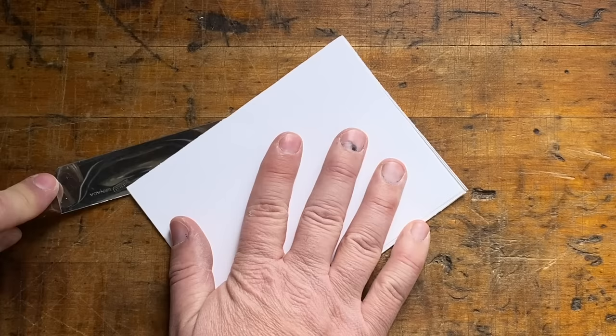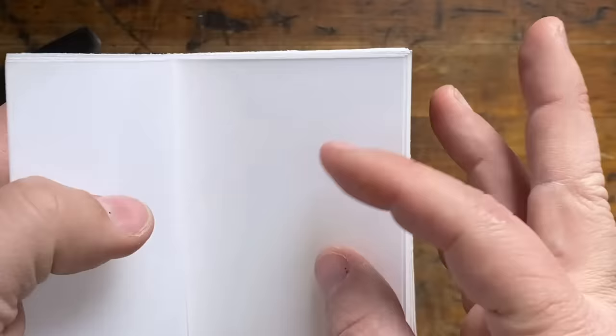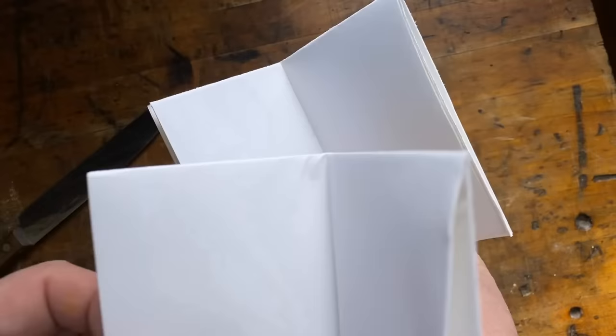You can keep going like this, just simply slitting along each fold as you go. You can see here how the folds are nice and crisp compared to the ones that I didn't slit the pages.